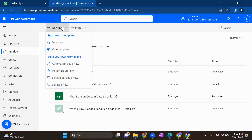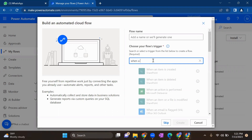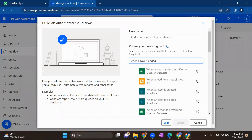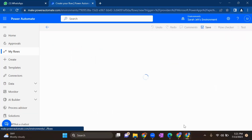You need to go to make.powerautomate.com, click on New Flow, then go to Automated Cloud Flow. Here you need to select the trigger 'When a new row is added or modified' — we'll select the Dataverse trigger.